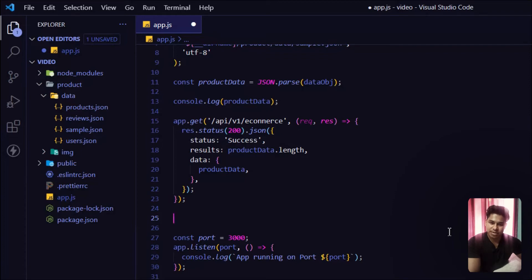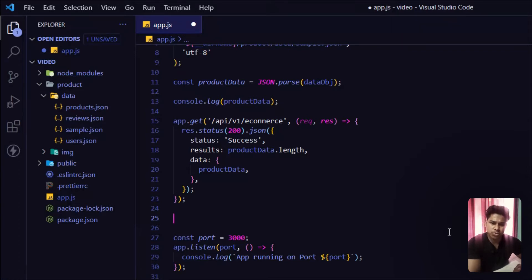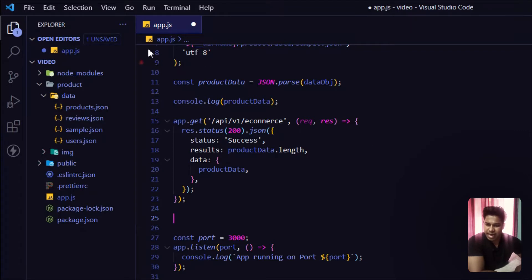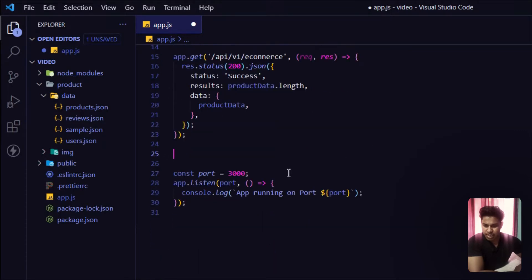Welcome back. In the last video we talked about the HTTP GET request and Postman application. In this video we're going to talk about the POST request in HTTP.